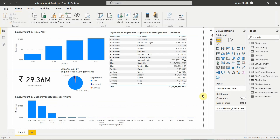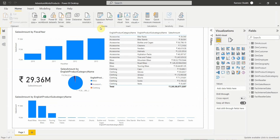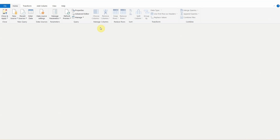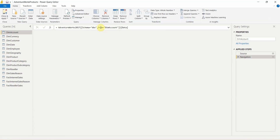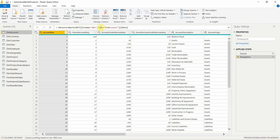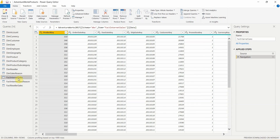Let's go to Power BI and see how we can set up this incremental refresh. I am in Power BI service. Let's go to Transform Data to open the Power Query Editor. You can see I have almost 14 tables connected to this report. I will go to the Fact Internet Sales table and configure the incremental refresh there, because it contains 5 years of data.